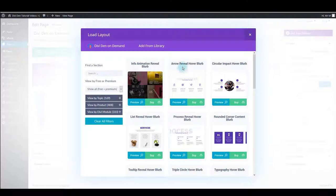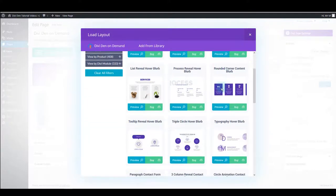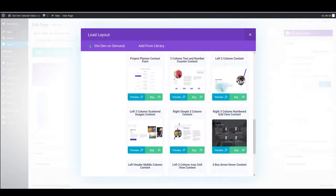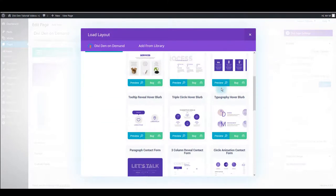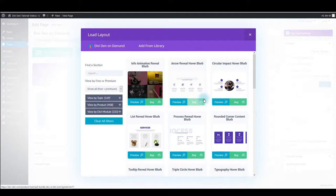And you will see the same interface but instead of the complete page layouts, you are going to see single section layouts instead. Again, filter those you need, and once you've found the layout you want on your page, make sure to save it to the library.